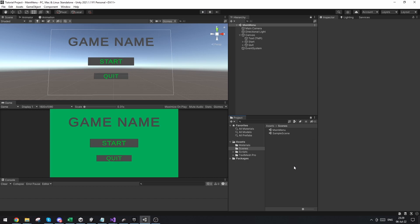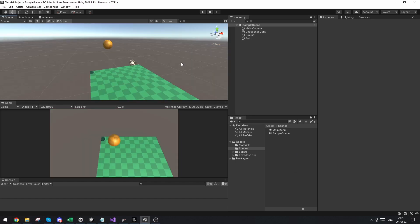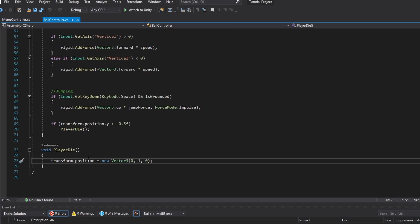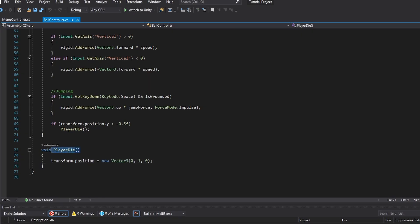If you want me to go more in depth with the main menu, please let me know. But let's move on to the game over screen. So now I'm in my very simple game here which I used for a previous tutorial. If I go into the ball, I do have this ball controller script which is what I'm going to be using.